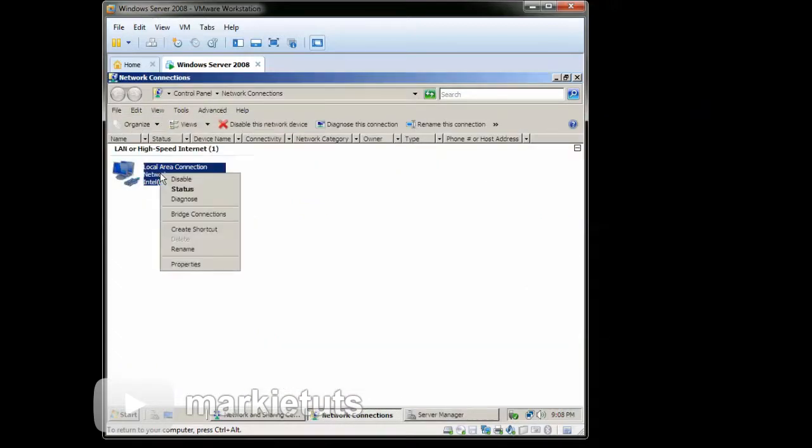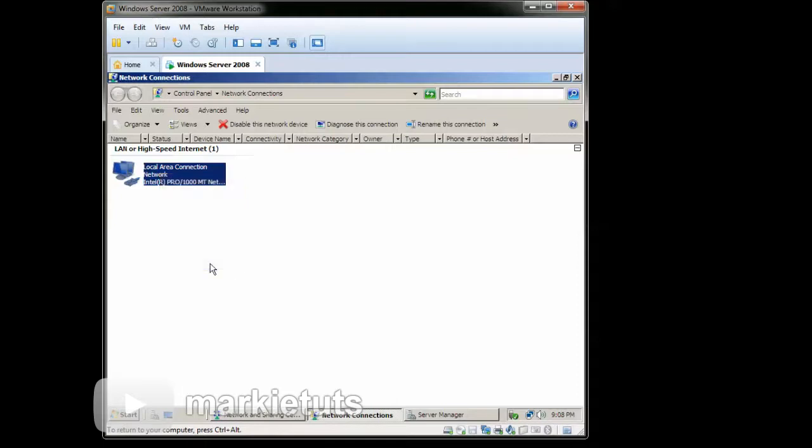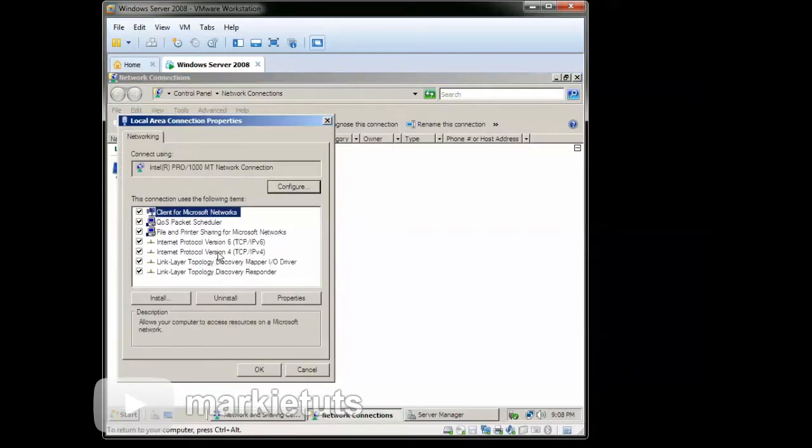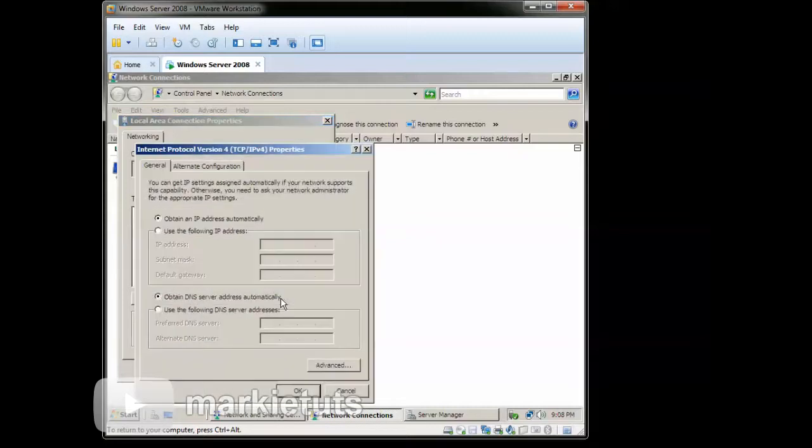Right-click the Local Area Connection, then click Properties. Click the TCP IPv4, then click Properties.